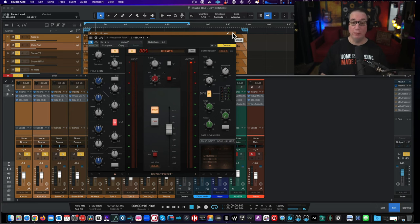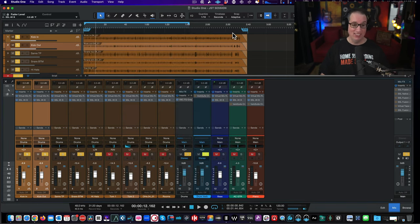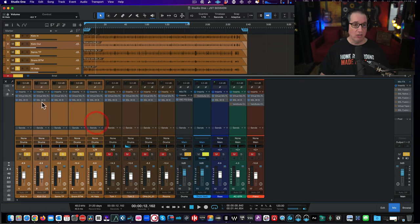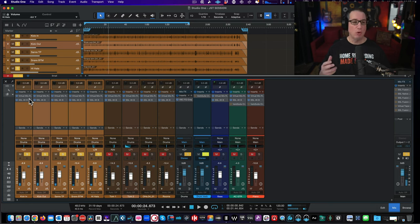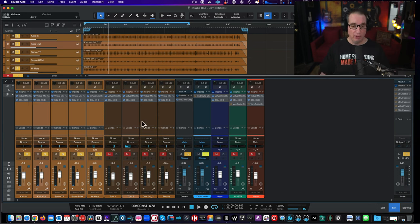Let's bypass just those kick, snare, and hi-hat plugins — turn them all on and off so you can hear the difference. Here's with them on versus off. Hear how much more lively, present, and thumpy everything gets with just a quick little dial-in. Now let's go to the overheads.